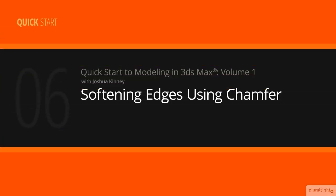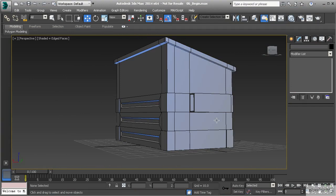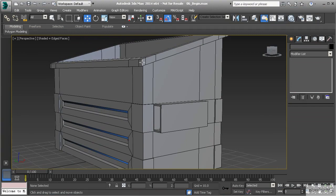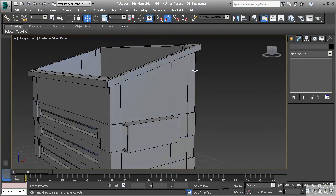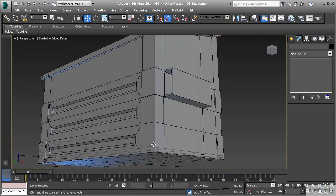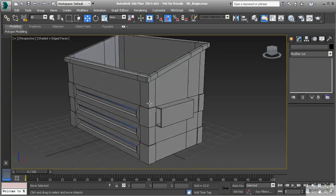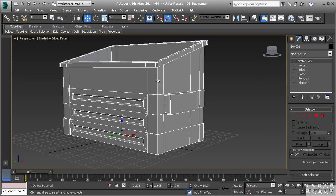In this lesson we're going to learn a technique for softening edges by using the chamfer tool. We've built our dumpster and we've got all of the details that we want in the main portion, but we have the problem of having too sharp edges. These sharp edges can really break the realism of your object, so you want to soften those enough to make the object readable and see the corners.